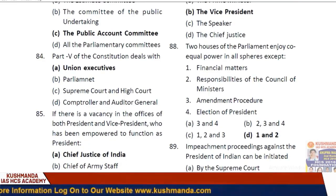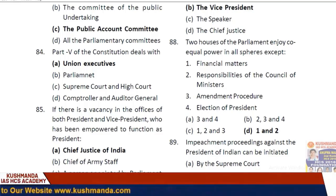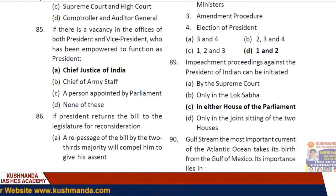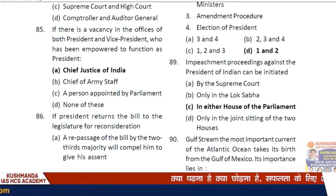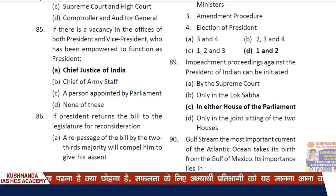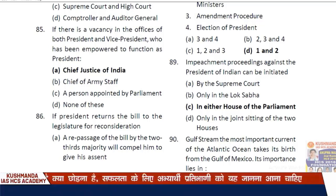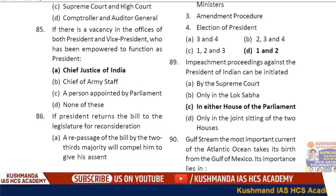Question 84: Option C — Part Five of the Constitution deals with the Union Executive. Question 85: If there is a vacancy in the office of both President and Vice President, who is empowered to function as President? Option A — the Chief Justice of India.